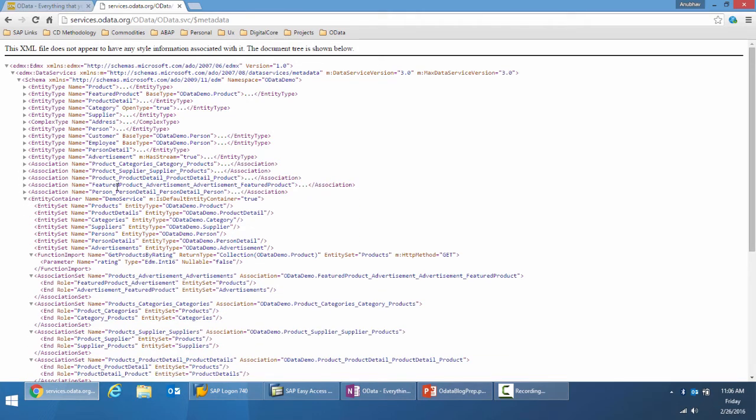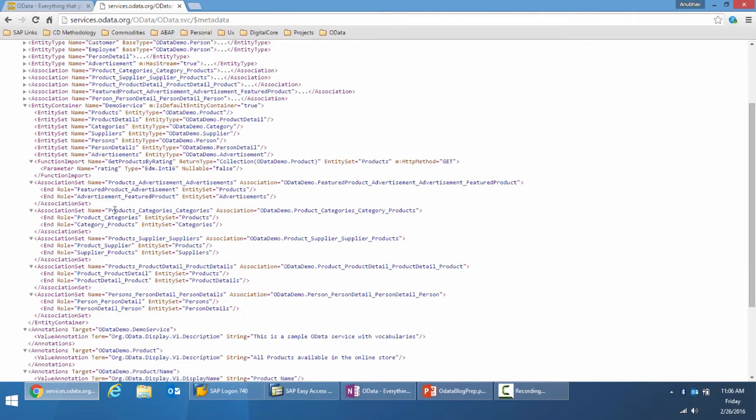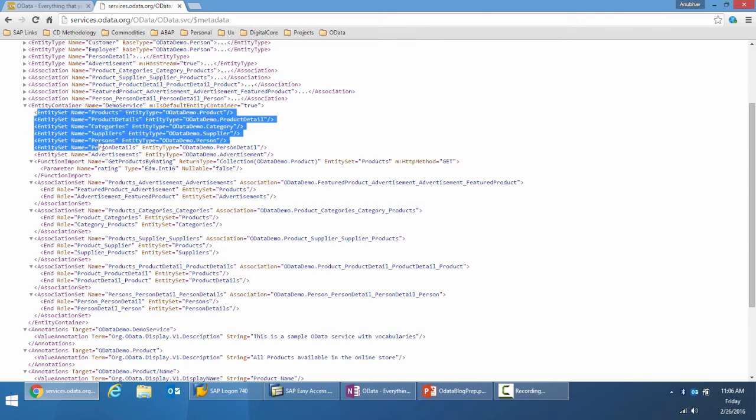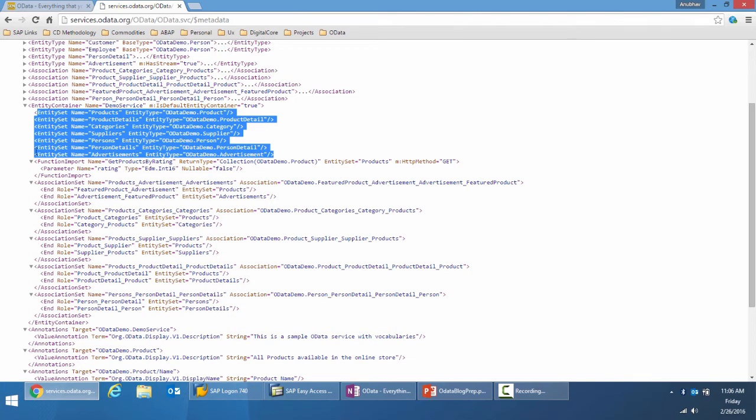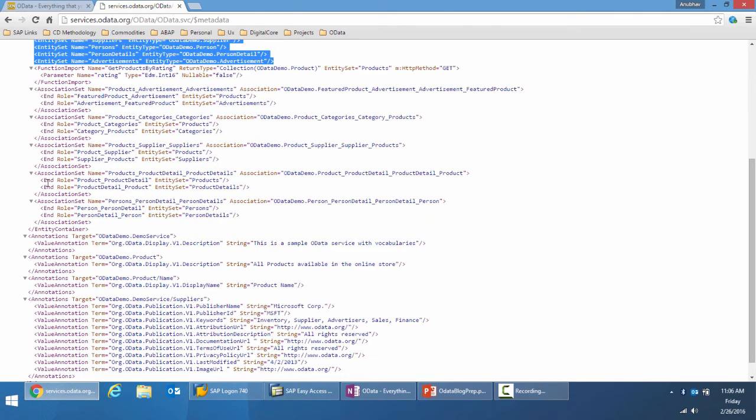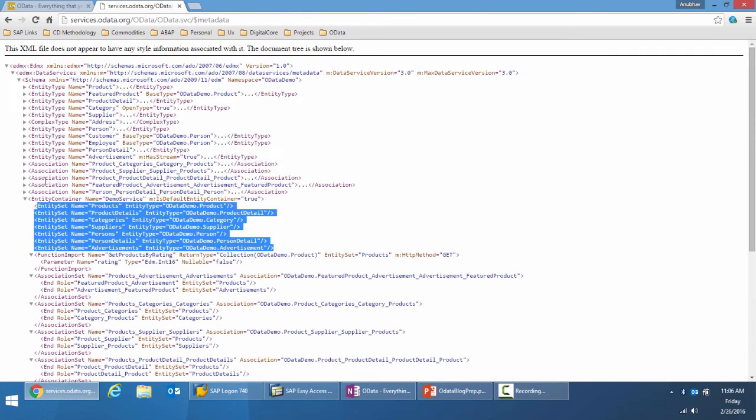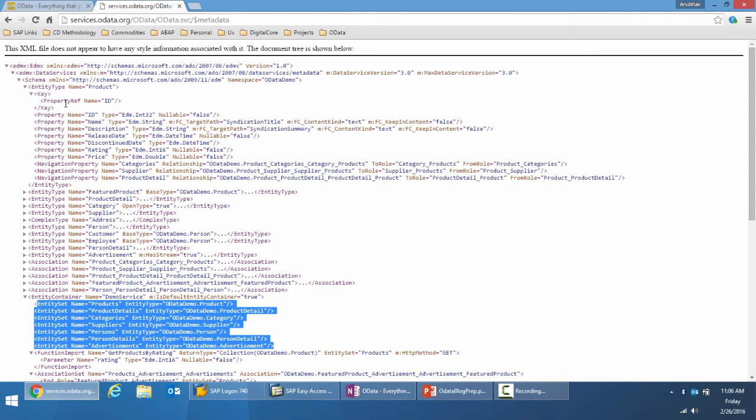The main important part of this metadata is the entity container, which describes all the entity sets that belong to the service and then various other parts as well. We will discuss them more in detail.